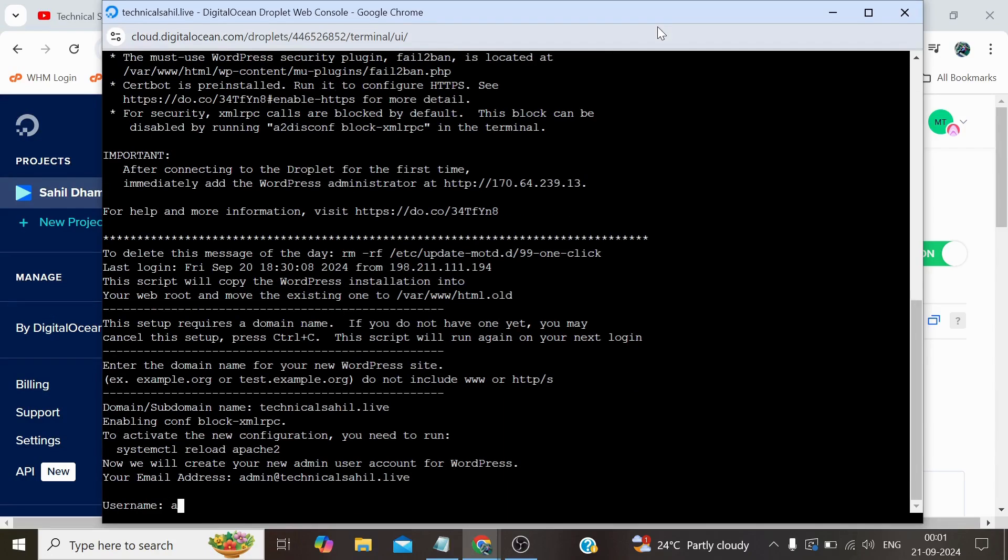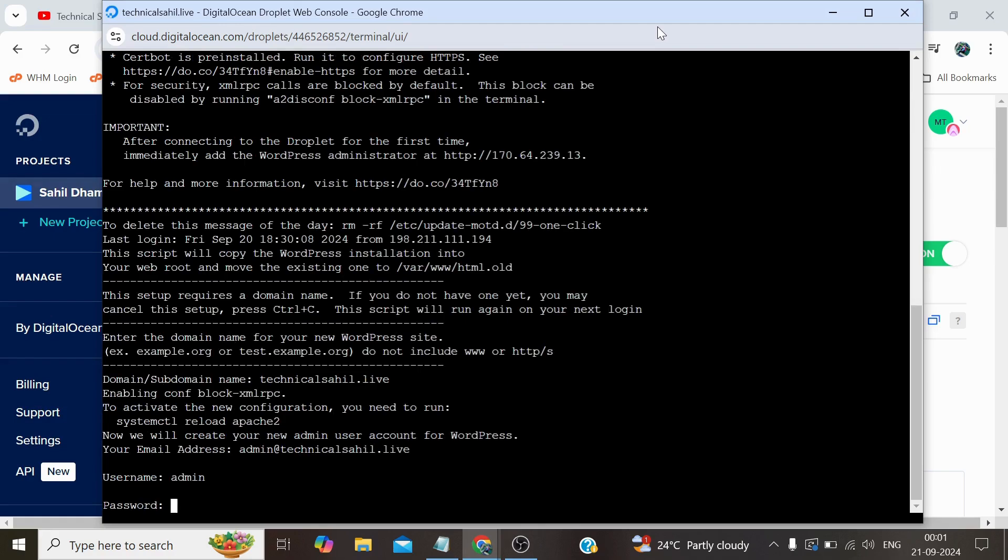Username which is the username I need to log into WP Admin and along with this password, so I'll create a password here. Blog title, let's say My Blog.